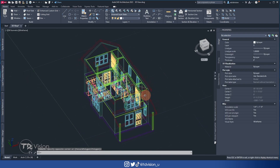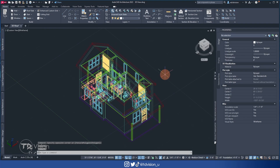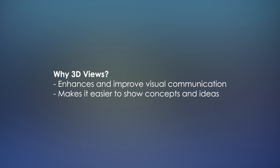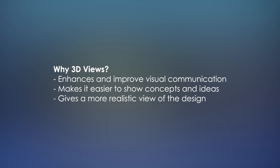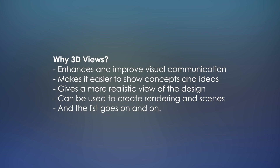As you can see here, I have a 3D model that I've featured on the channel before. If you'd like to download this model as well as other models I've created using AutoCAD Architecture, check out my Patreon page. Now, there are many reasons why you would want to create a 3D view to be printed on a sheet: 3D views enhance visual communication, make it easier to show concepts and ideas, and give a more realistic view of the design.